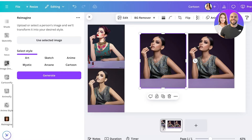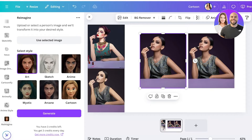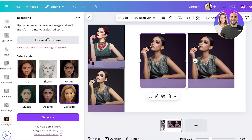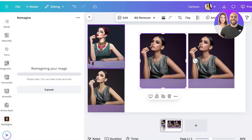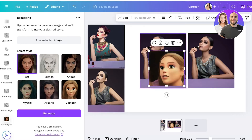You have different art styles: Art, Sketch, Arcane, Cartoon, Anime, or Mystic. I want Cartoon. Once I select that, I use my image and click Generate. It is now reimagining my image — we'll wait for this. You get mostly one of these credits every day.